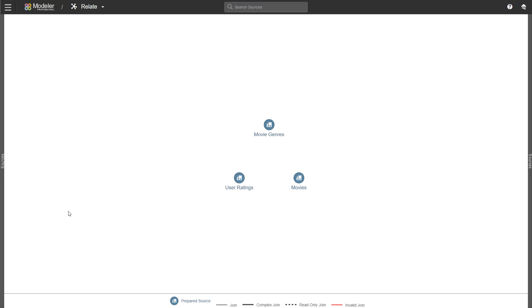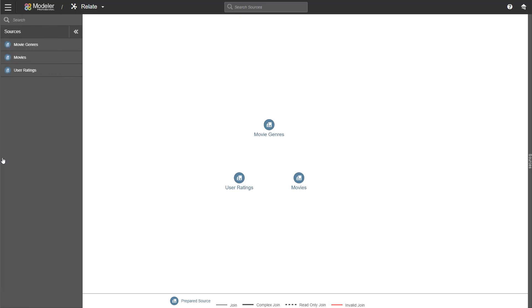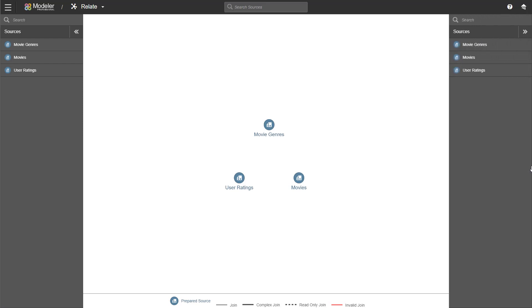So first off, you have the sources bars on both sides of the screen. So on the left, I can click on the grey bar. I get to see my sources and on the right, I can do the same thing. If I have a lot of sources, I can use the search bar to look for them. In this case, I don't. The three sources we have are fairly well visible on the screen.